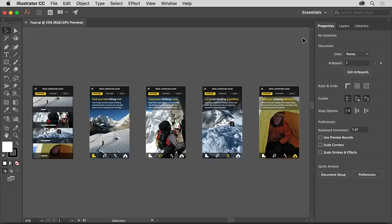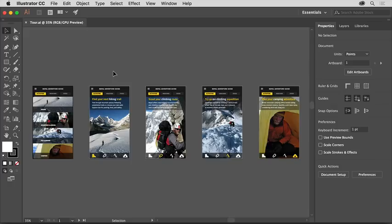As you explore in Illustrator, you'll find that you can arrange parts of this workspace to have things you use all the time easily accessible, or to maybe show more of the artwork you're working on and less of the tools and panels. In the tools panel on the left, you'll see all of the tools you can use to create and edit your artwork.